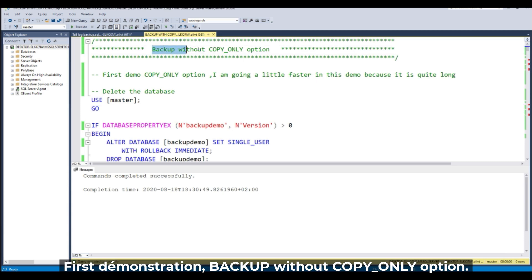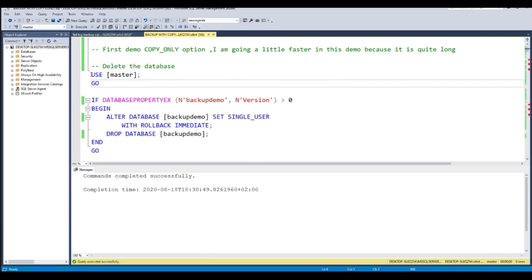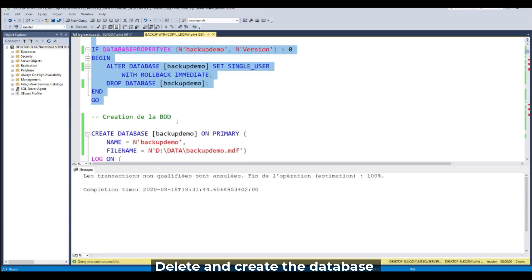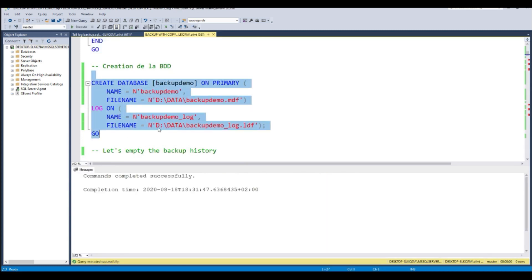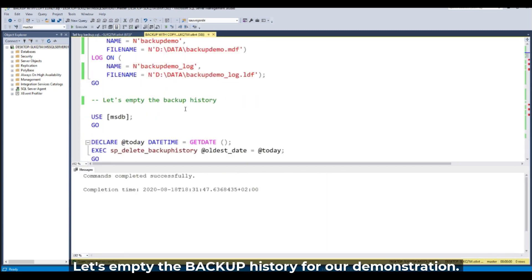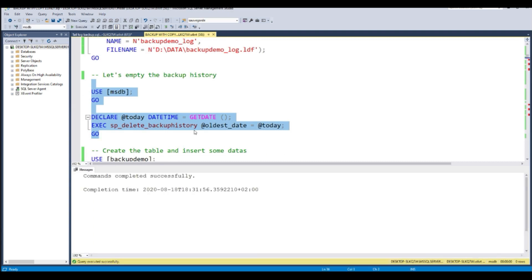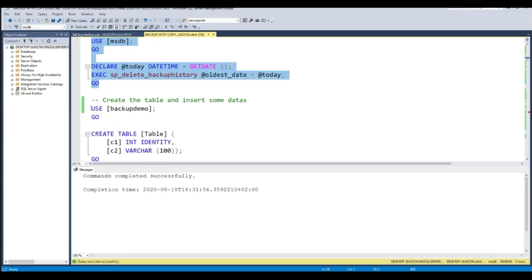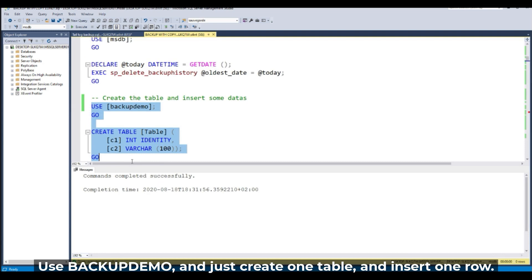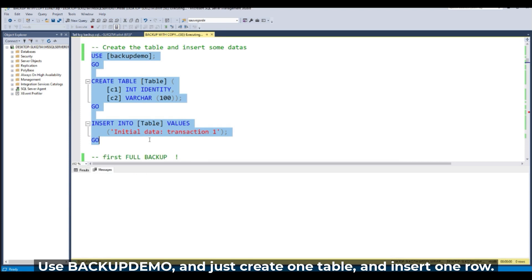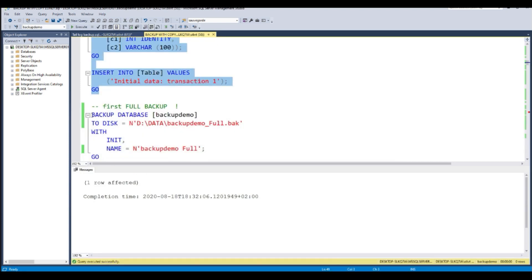First demo: backup without copy only option. Let's delete the database, create the backup demo database, empty the backup history for our demonstration, create just one table, insert one row, and make the first full backup.